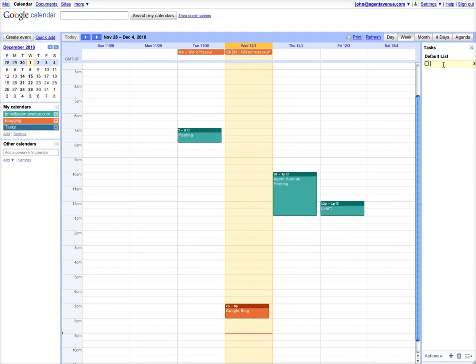To add a task, you just click and add a task by typing in a task. If you want more tasks, you hit the plus sign. We'll go ahead and add a couple here.